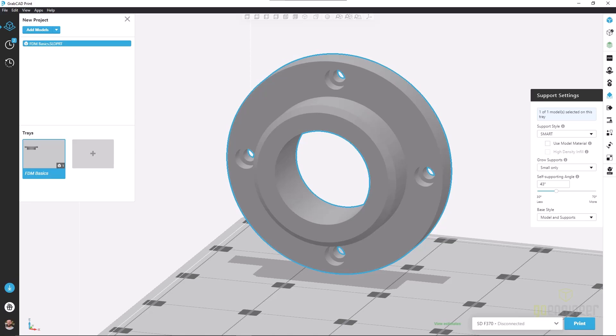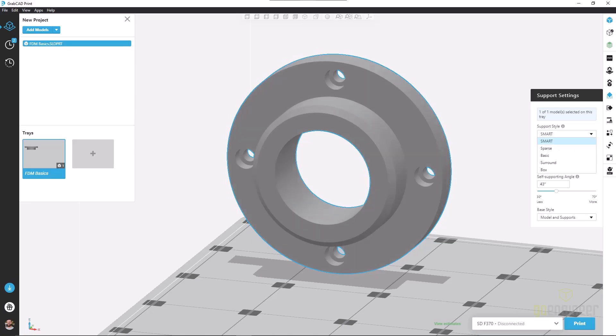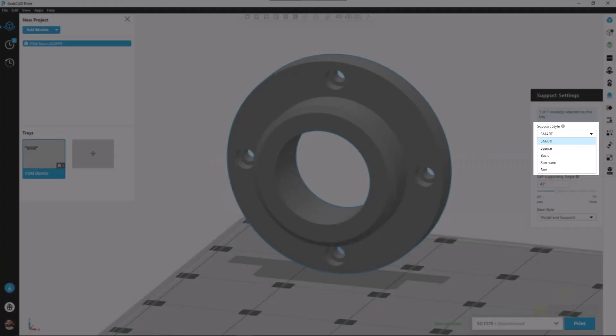We can access support settings by clicking on the icon on the right hand side of the screen. When we do, we see our list of options starting with support style. We have five different styles including smart, sparse, basic, surround, and box.